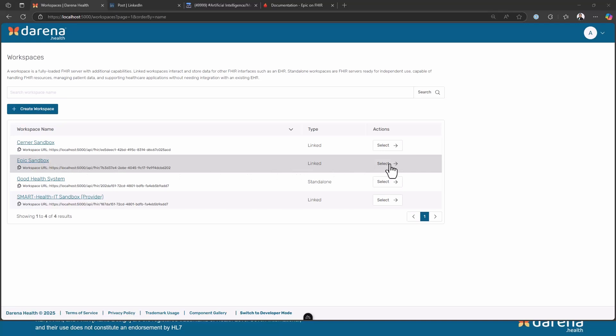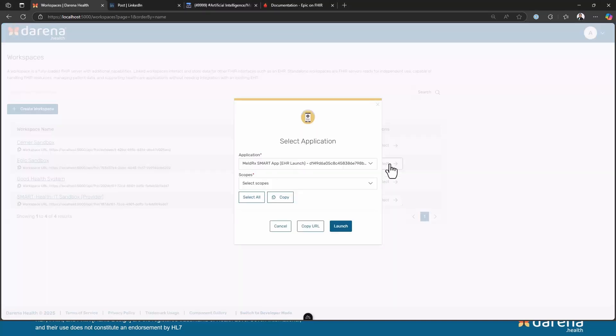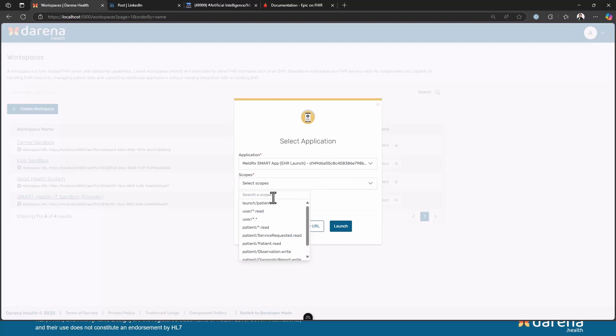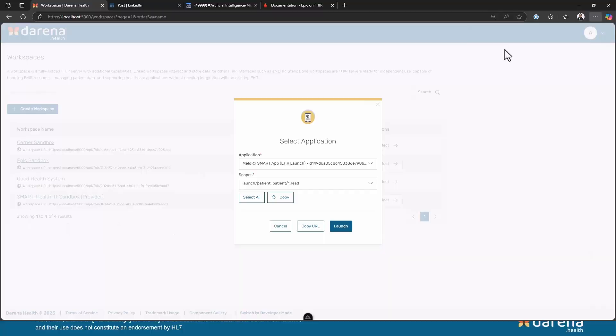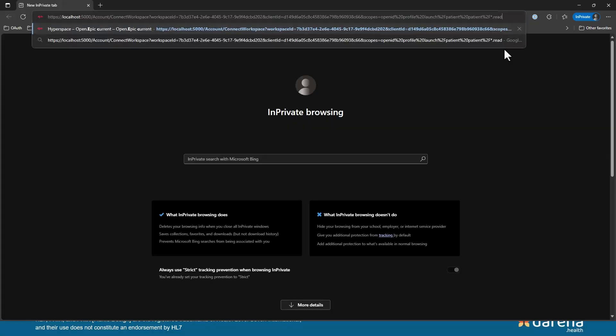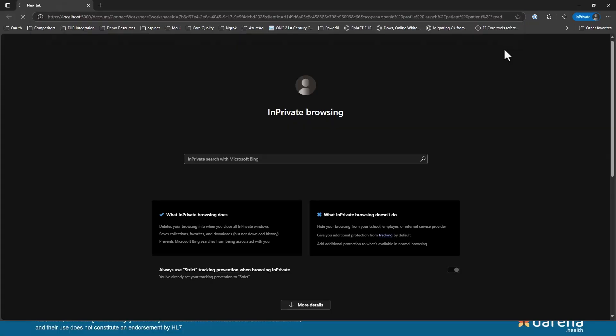So I'm going to go ahead and click select, and I have an app that is already configured in Epic. I'm going to select the scopes for launch patient and patient star.tree. This will give us all the details we need to connect to a patient record, get the data and then chat with it. I'm just going to copy the URL and launch it in a new browser.